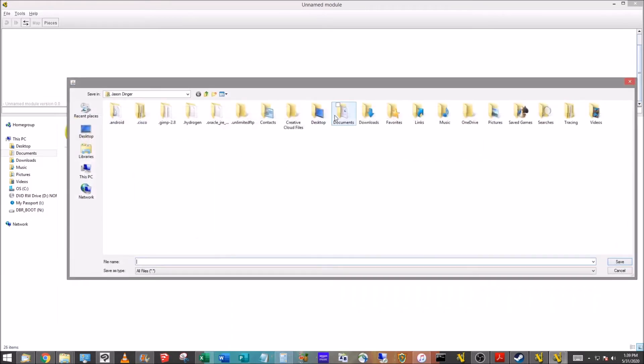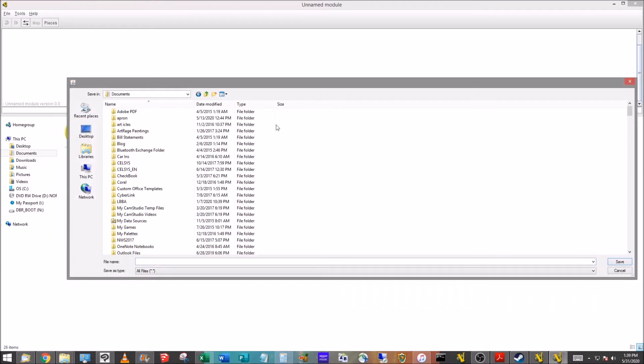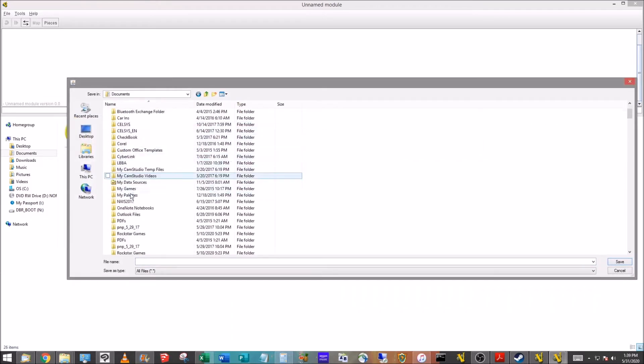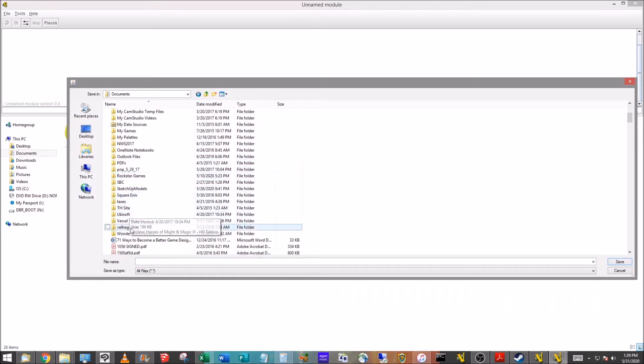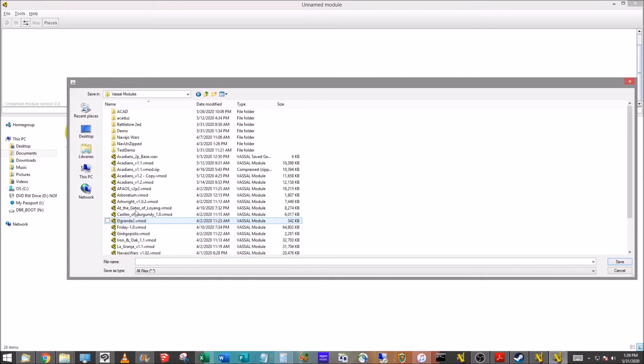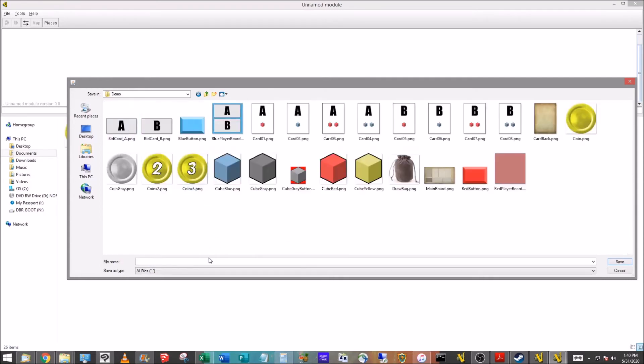Now we go to the folder where it's going to be. I'm just going to browse down and keep all my Vassal modules here. I've got a demo folder. We're going to name it demo.vmod.